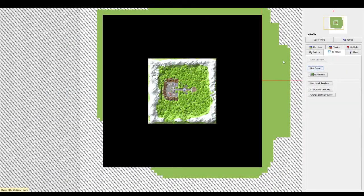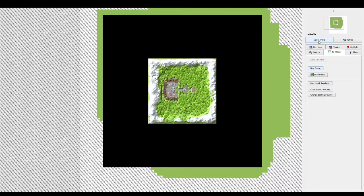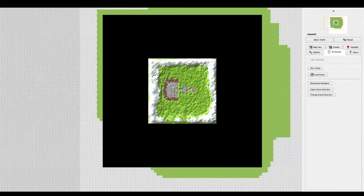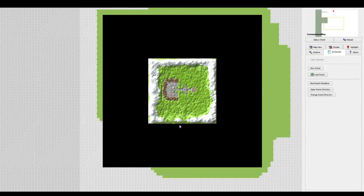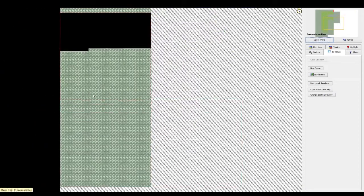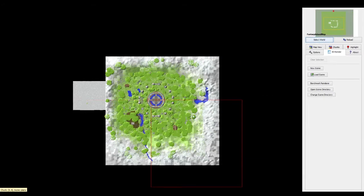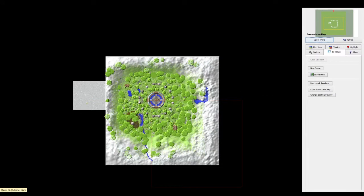The first thing you're going to want to do when you get into Chunky 1.3.1, or whatever version you're in, is go to 'Select World' and make sure you're in your regular Minecraft directory. Go to the world you want to make a render of — it doesn't have to be a whole world, but just find it. For me it's going to be the Fantasy Island map. Click 'Load Selected World.' It might take a little bit; this is a decent-sized map, about 600 by 600.